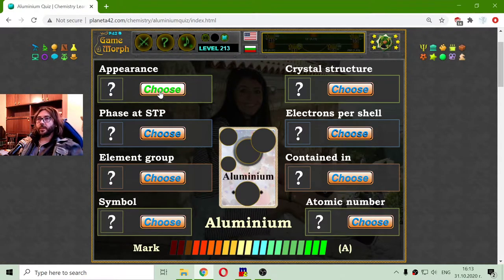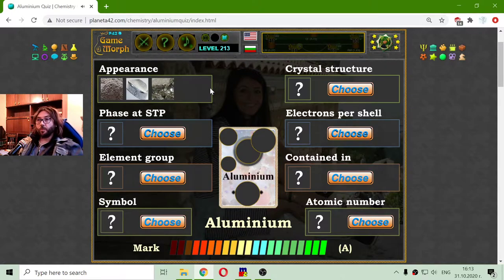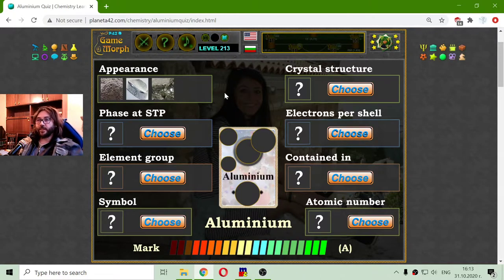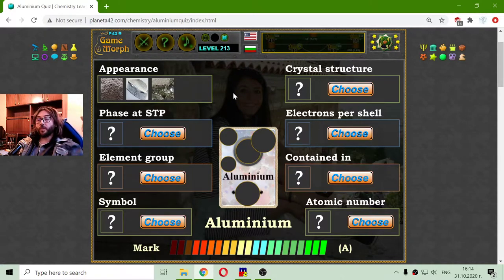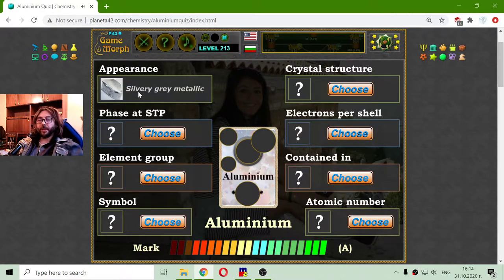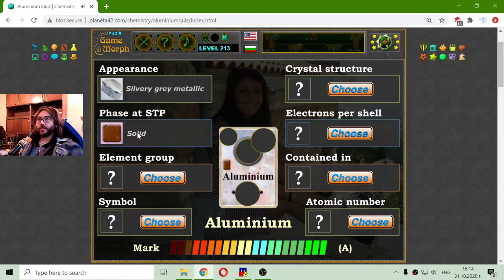Let me begin with the appearance. Aluminium is a very popular element in everyday life and in computer games, especially the turn-based strategy Civilization games, where Aluminium is one of the most important resources. The appearance should be a silvery gray metallic, and I'm almost sure that it is in a solid state at standard temperature and pressure.